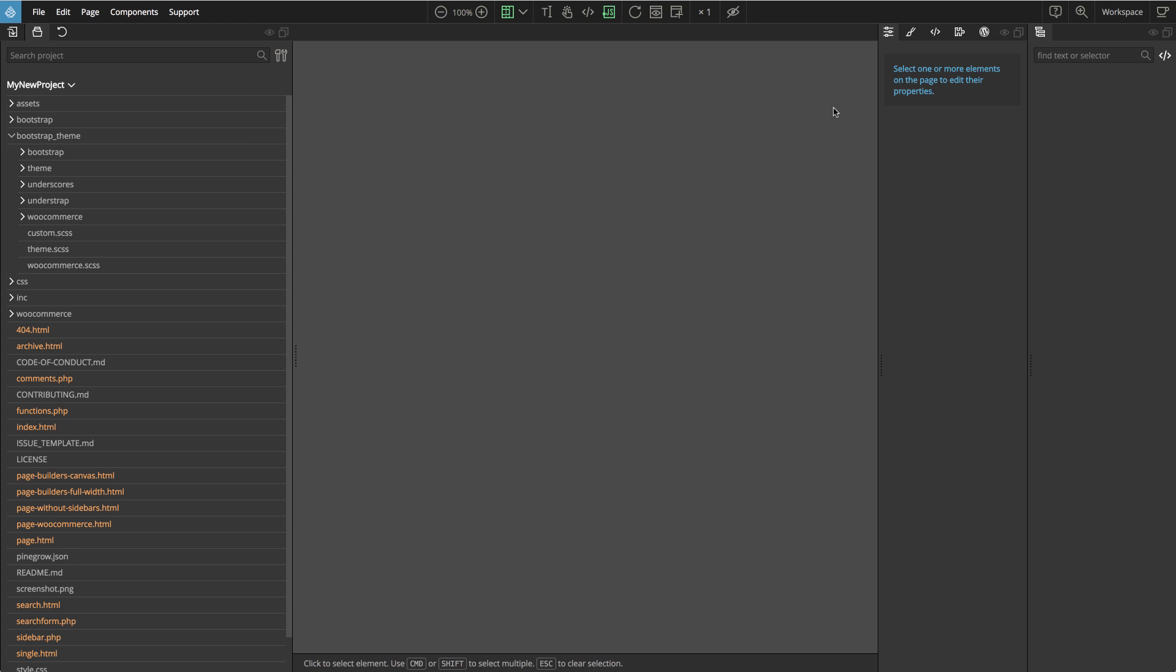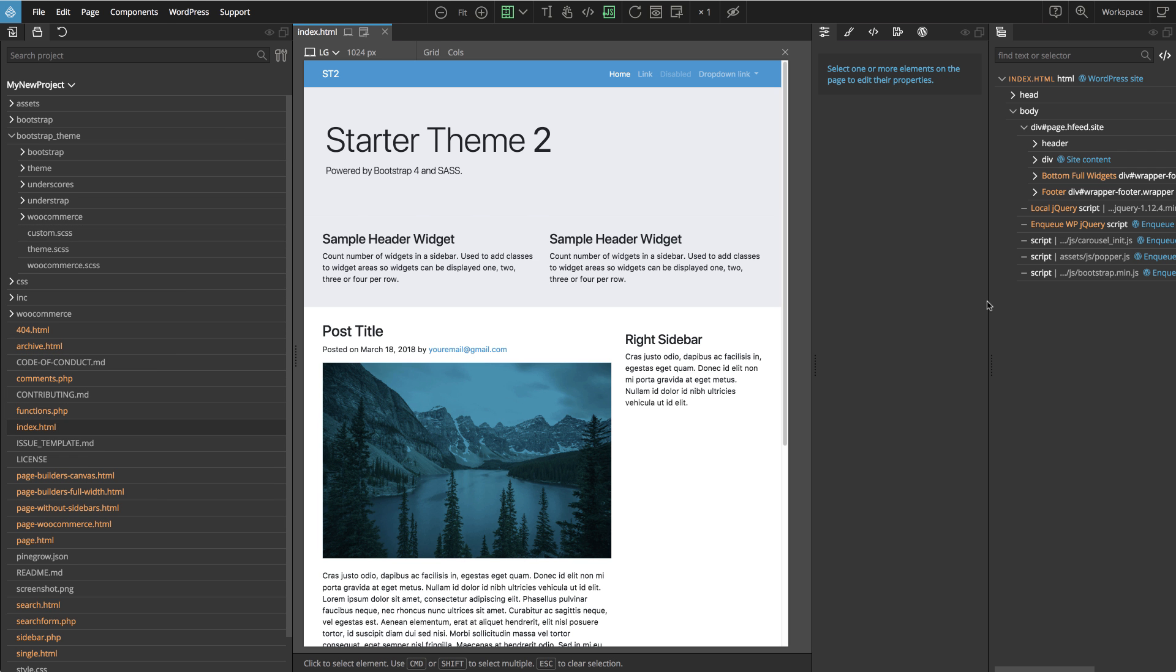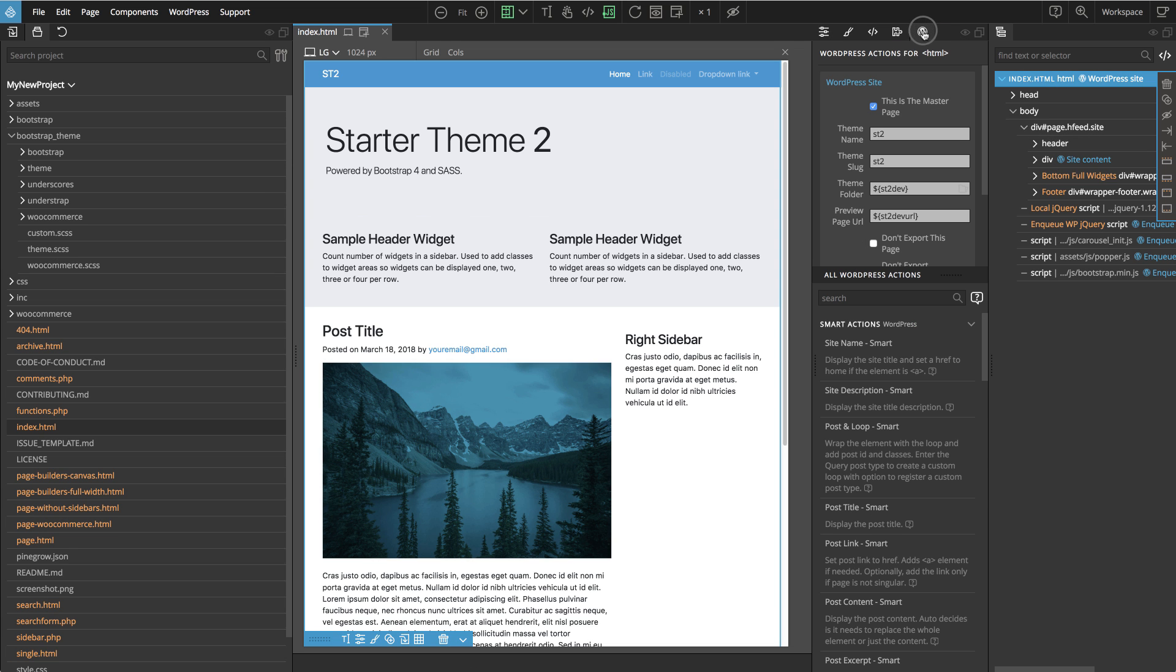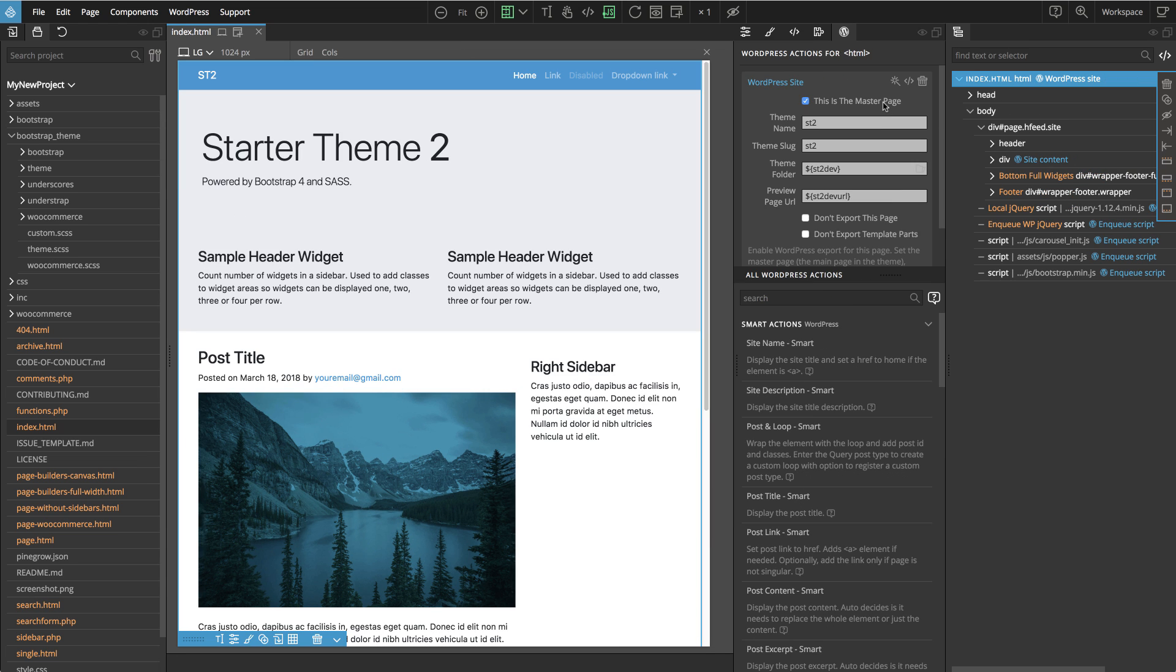So now we are ready to export the theme for the first time. Let's open the index.html, that's the main template of the theme. Let's select the top HTML element and go to the WordPress panel. There we see the WordPress site action that tells Pinegrow that index.html is the master page of the theme. Master page is a template for other HTML files in the project. Here we also give the name to our theme, so let's change it.